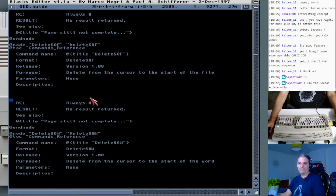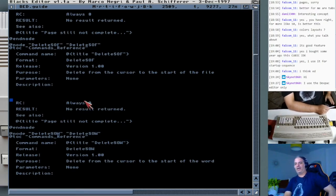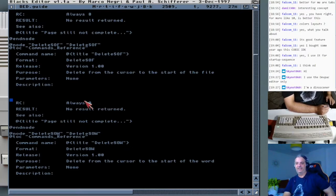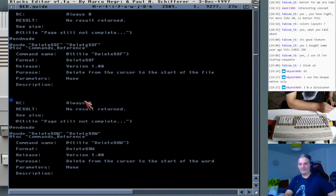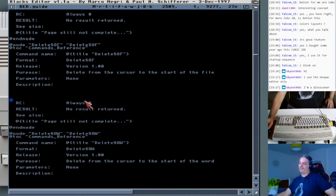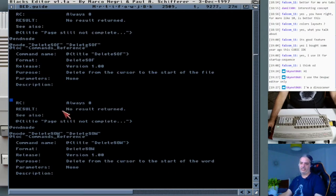Skynet says he uses the DevPack editor only. I never used that, to be honest — I doubt I ever saw it running. Skynet says he's a dino-sinner — I don't think that's bad, that's actually very good in my opinion. I never was able to run anything in Assembly, so I never tried DevPack. I believe DevPack is mostly for Assembly developers, right?